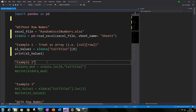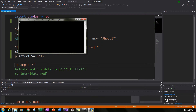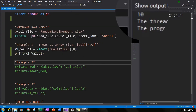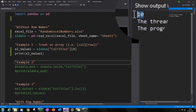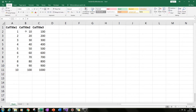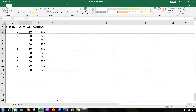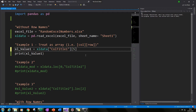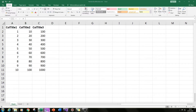Let's run it. We get the value 10 in our output on the top right — that is the value of coltitle2 on the zeroth row. Going to our Excel file, our column titles don't count, and on the zeroth (first) row of values we have 10. You can change the column by changing the column title name — whatever you've got as your column titles. That's the first example.